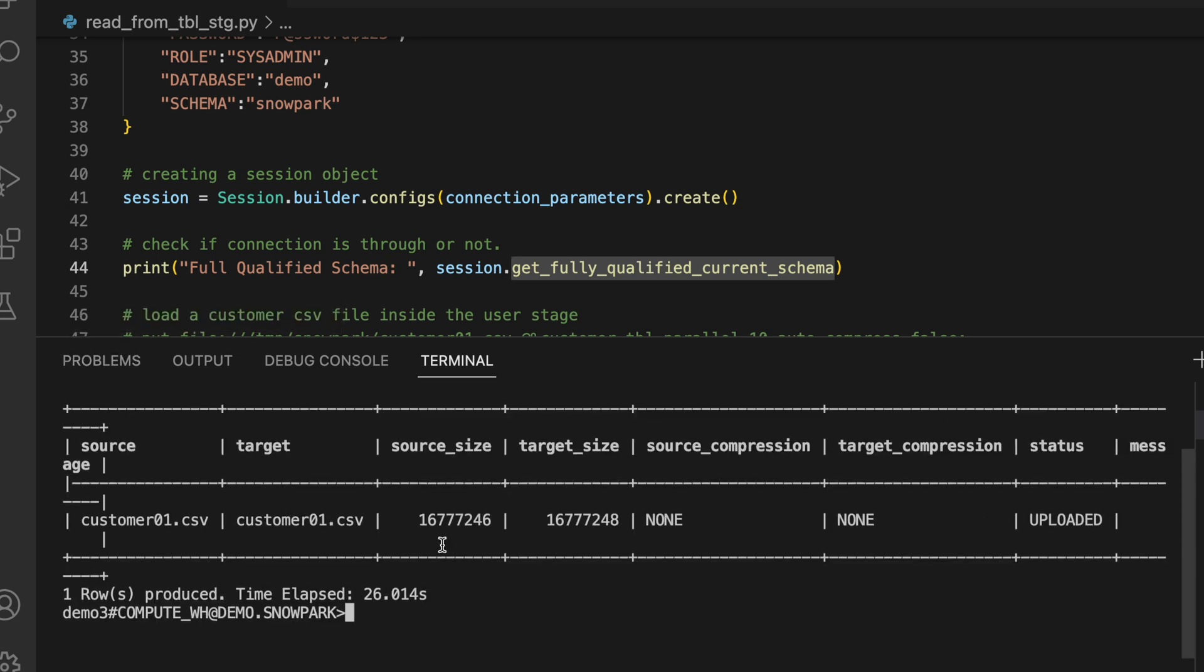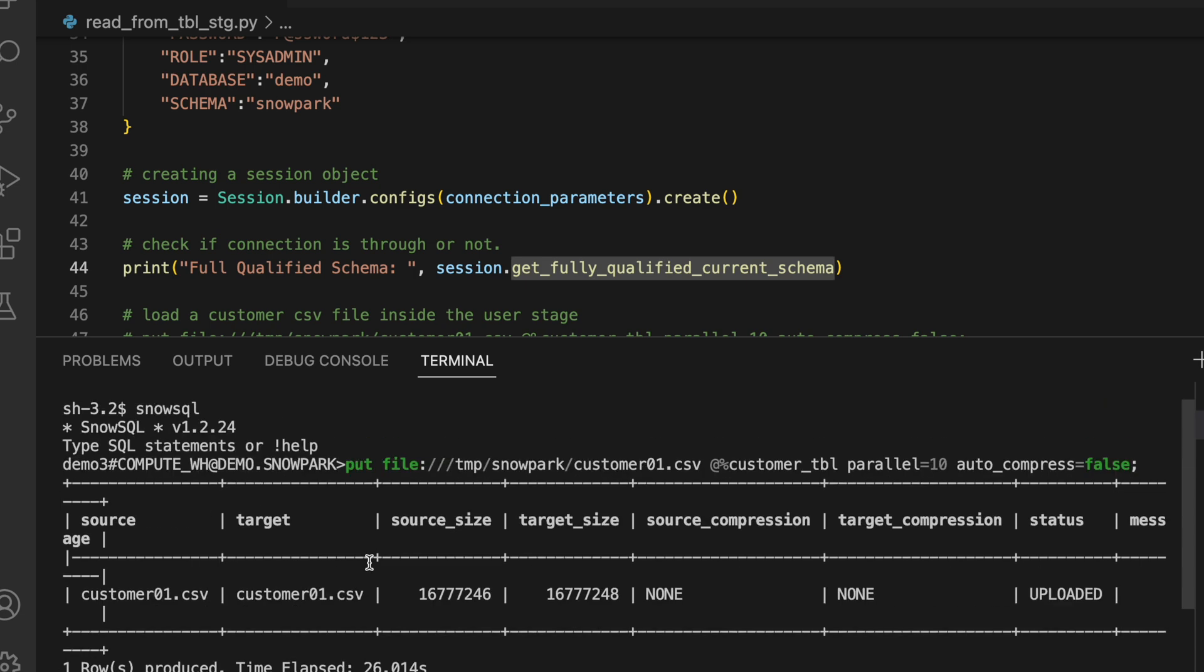Now let me go back to my SnowSQL CLI and put this file. So my customer_01.csv file has been uploaded successfully. And since I have specified uncompressed equals to false, the csv file remains a csv file.